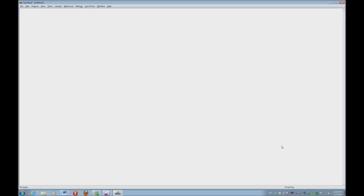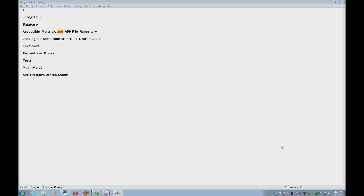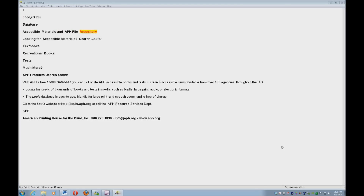OpenBook 9.0 is now scanning. And as you can see it's scanned it. It has put it into OpenBook and now we're going to go ahead and launch it into Word.